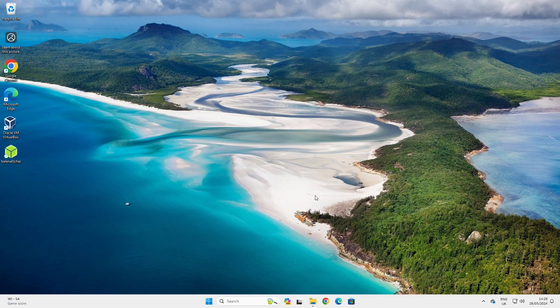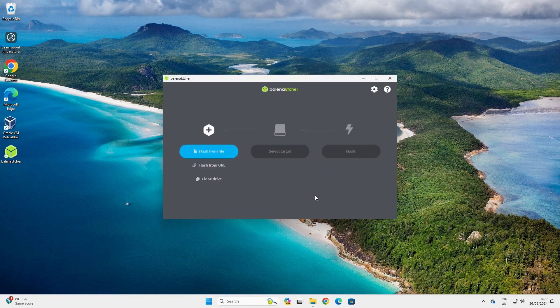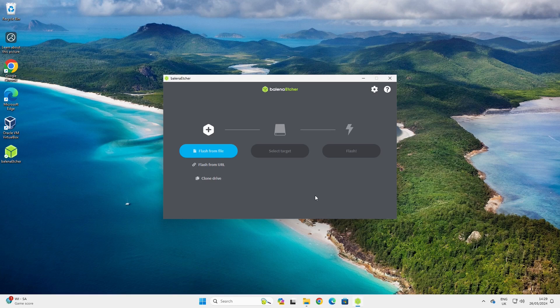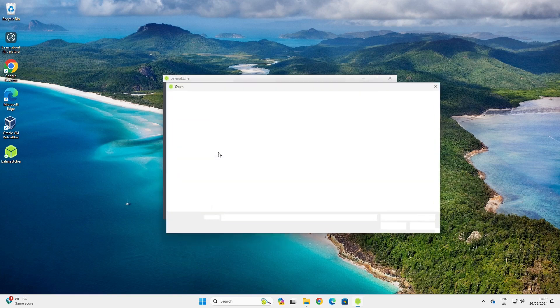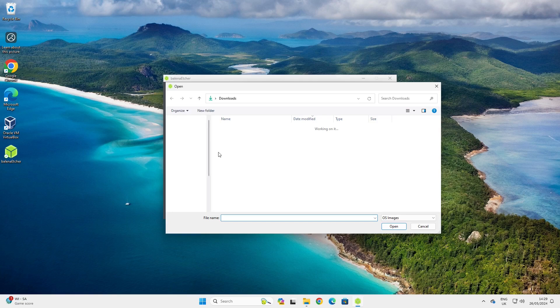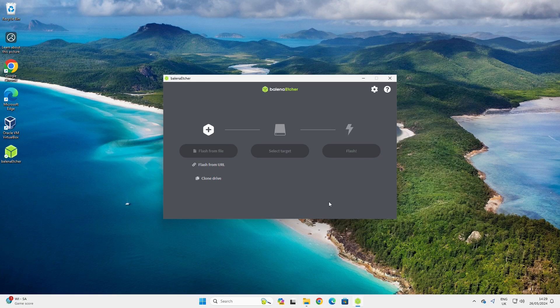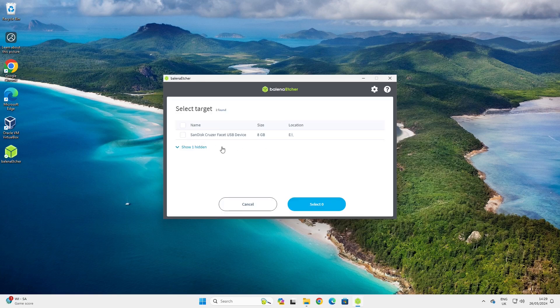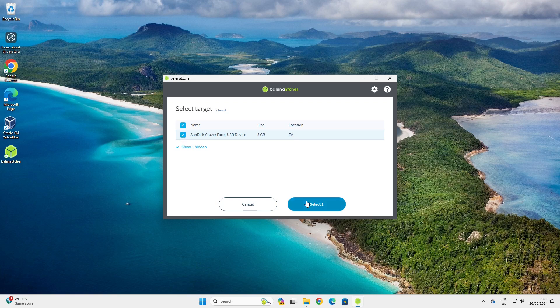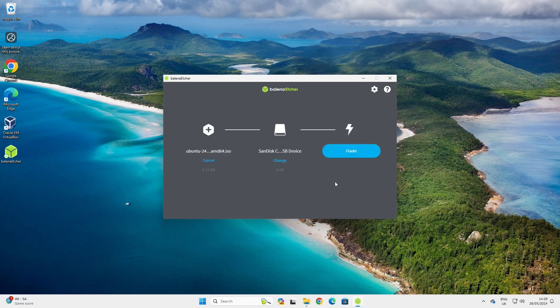The software should start automatically, but if it doesn't you can click on the icon. Click flash from file, choose the Ubuntu that you downloaded earlier, click on select target and choose the USB drive that you want to install Ubuntu onto, and then click flash.